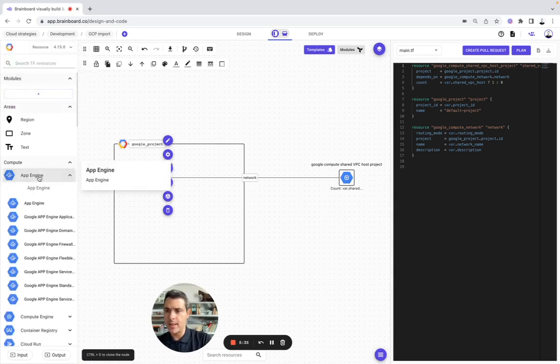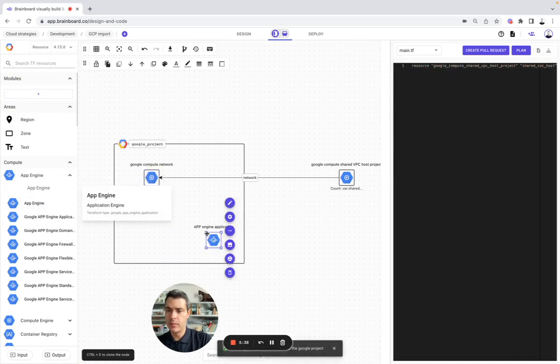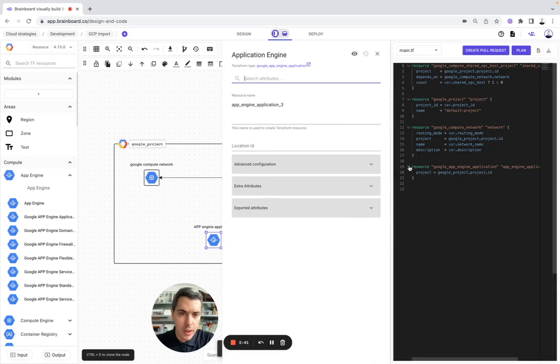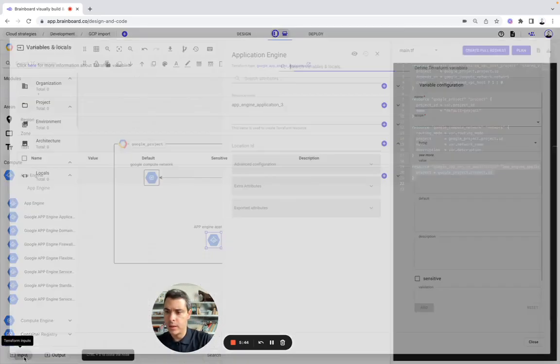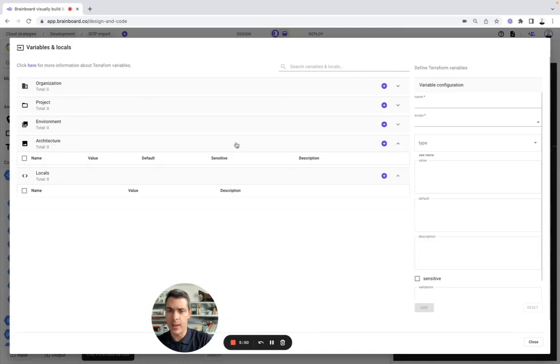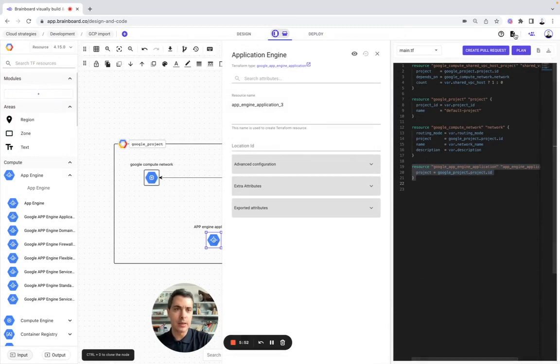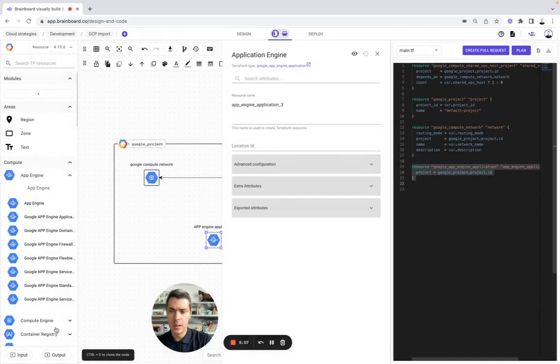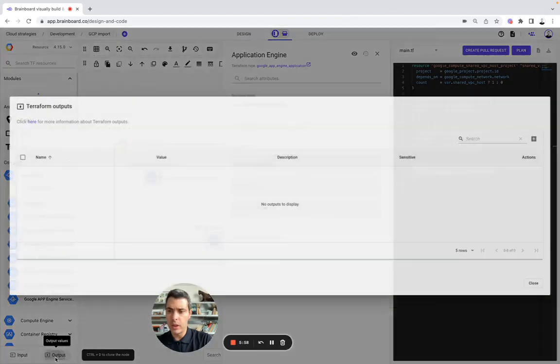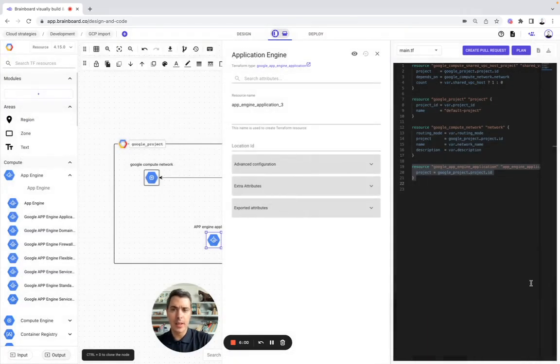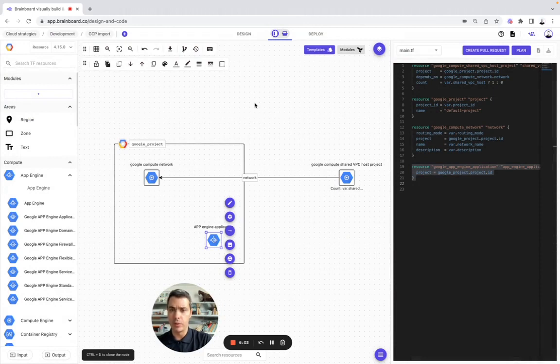Now, let's say you would like to add an app engine. Here, app engine has already been configured. You can add all your variables at different layers, from organization to architectures, your locals. You can add your README file here that you can create, the output. And you are able to manage everything directly on BrainBoard.